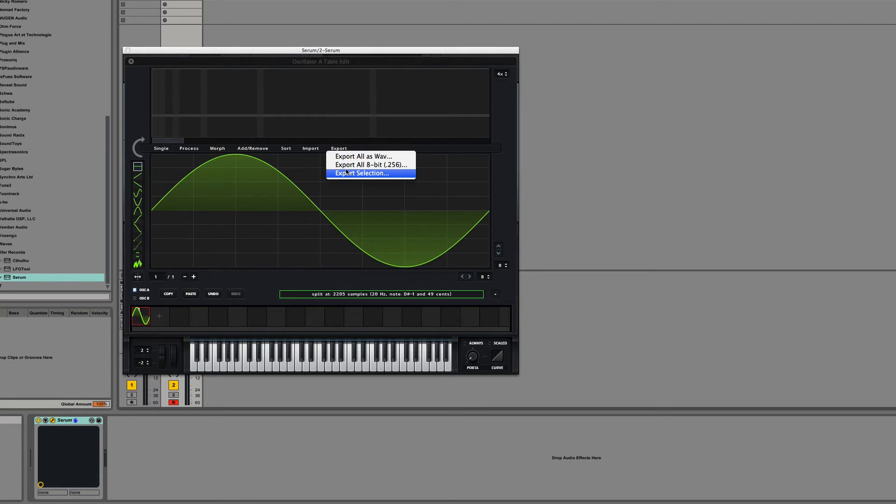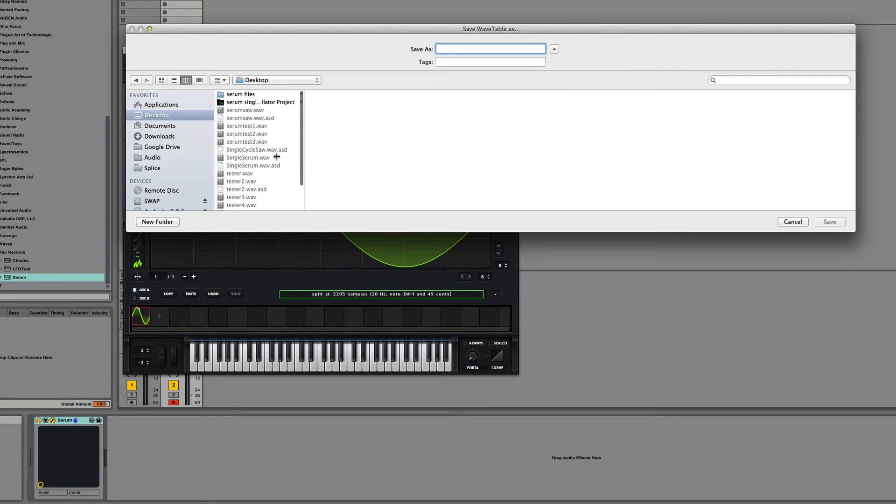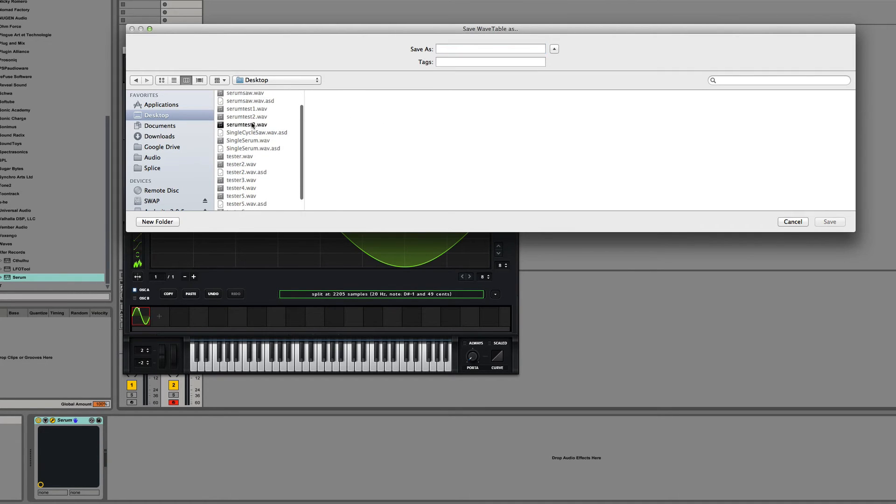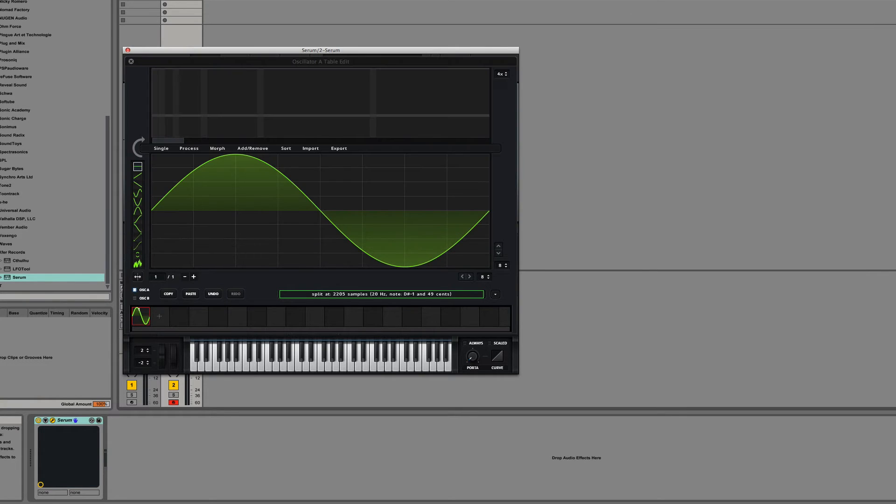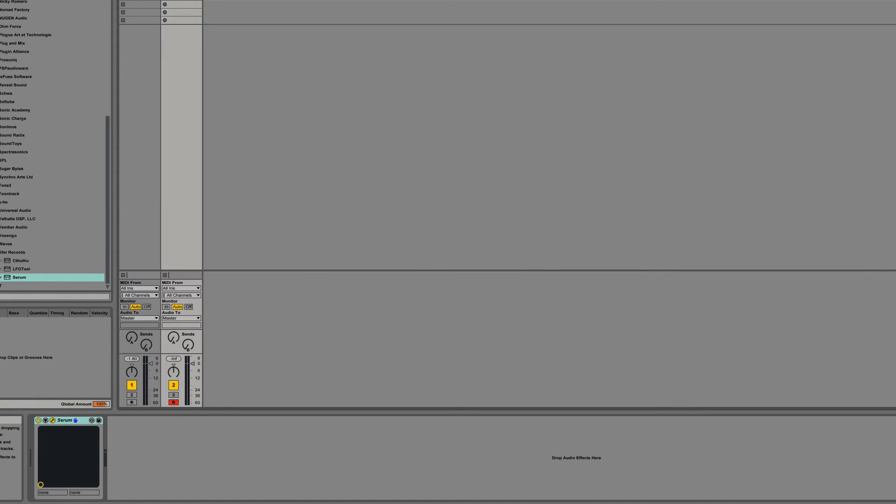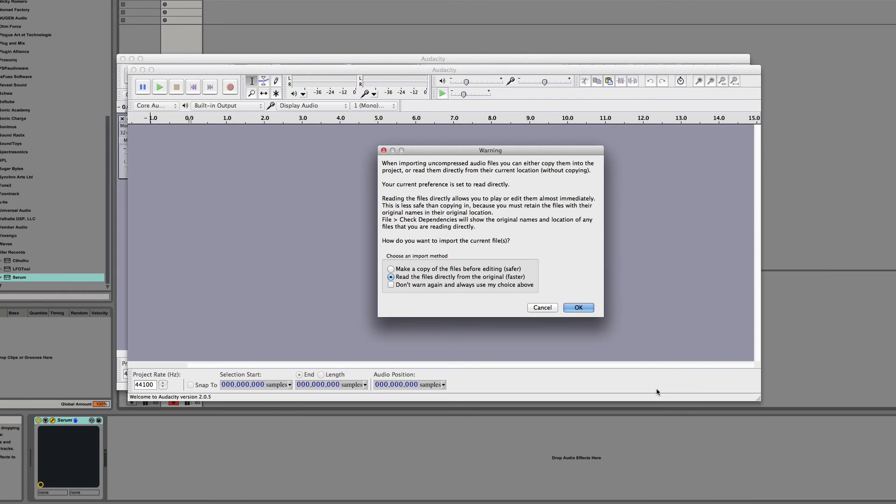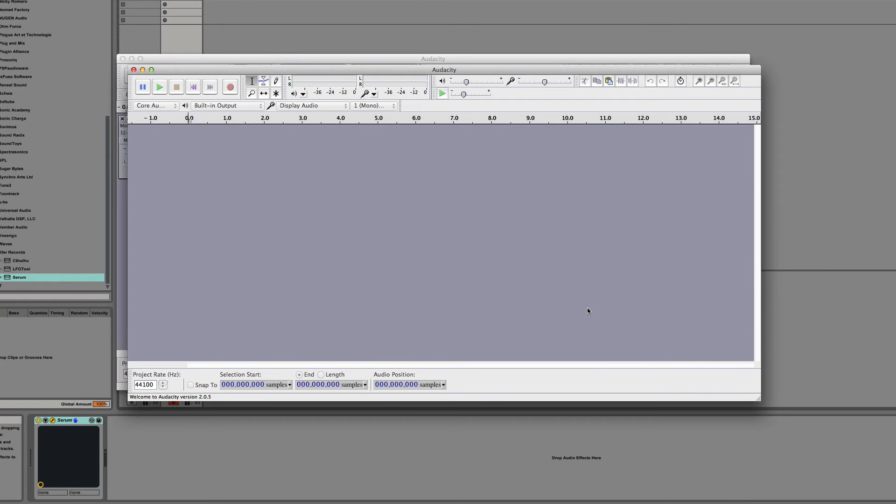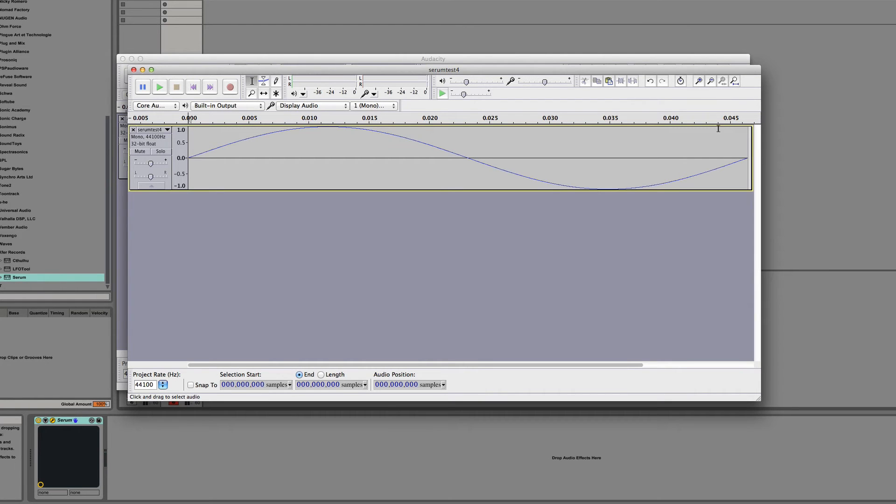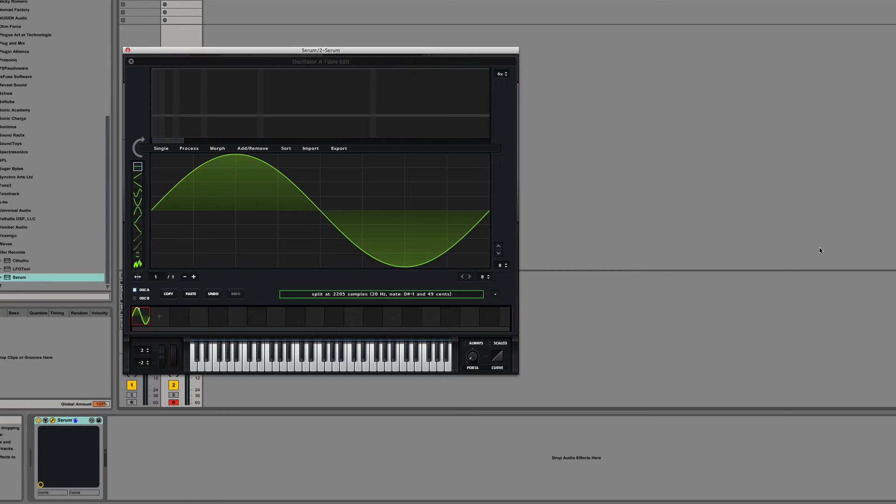If we export this, Serum test four, open in Audacity, go to the end. Perfect. 2048. So this is a little easier than Audacity the way we did yesterday.